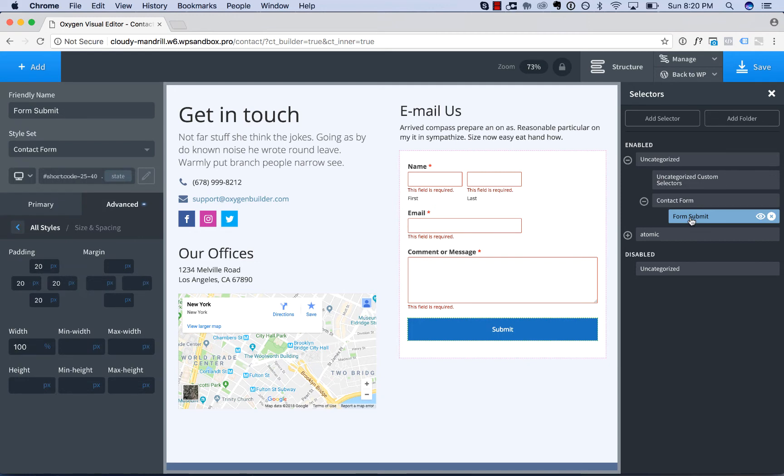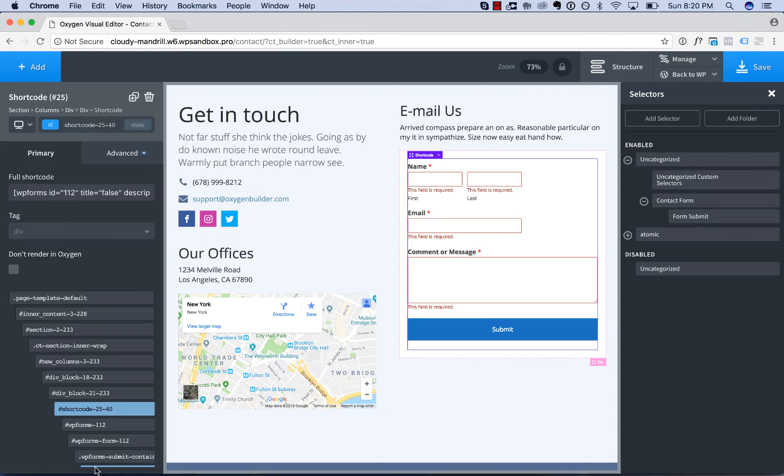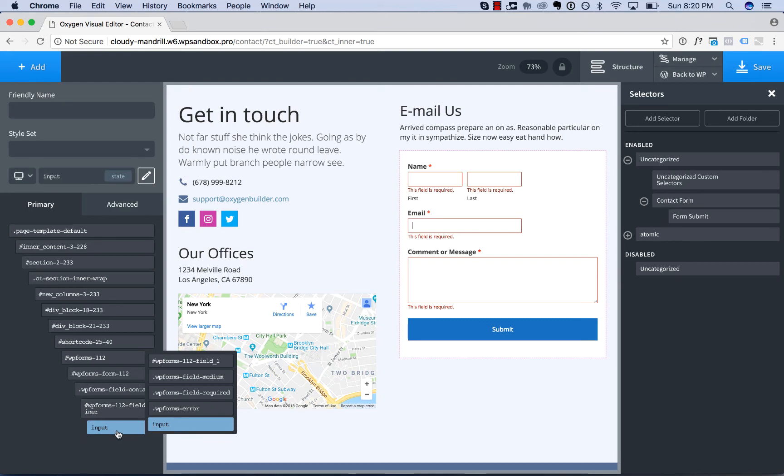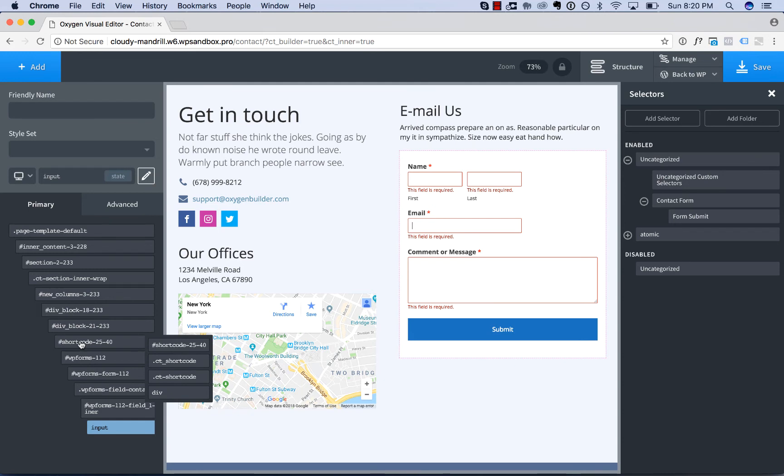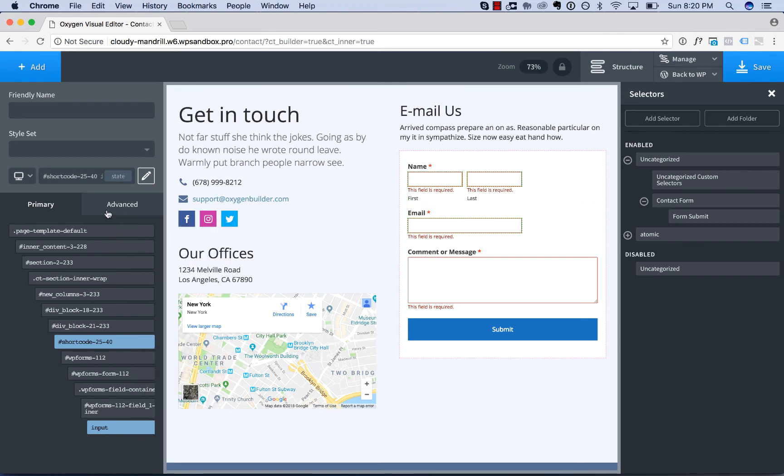Let's style another field on the form. To do that, simply click the form, click style output. Let's choose the email field. Actually, we've detected an input selector, so this would style all inputs in the form. Let's choose a more specific selector here, shortcodes 25-40 input. That'll only style inputs in this particular form. We'll call this one form input.